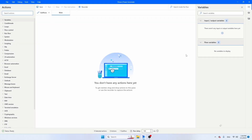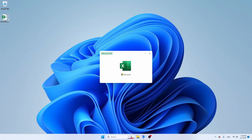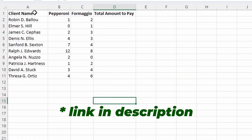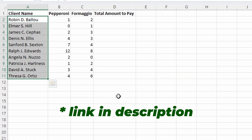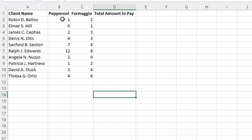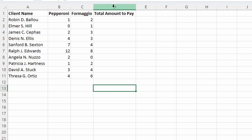Let's start with building this flow in Power Automate Desktop. The Excel file that I'm going to use is pizzasales.xlsx. In the first column we have client names, then we have the amount of pepperoni pizzas that someone has ordered, then we have the amount of formaggio pizzas — so cheese pizzas — that someone ordered, and then we have the total amount to pay. What we want Power Automate Desktop to do is calculate the total amount by multiplying the amount of pepperonis with the pepperoni price and the amount of formaggio pizzas with the formaggio price.